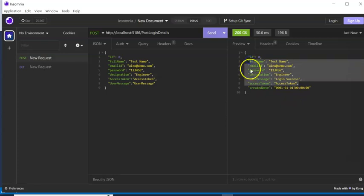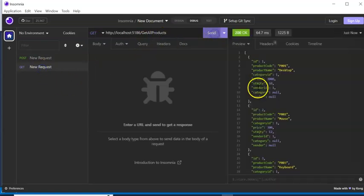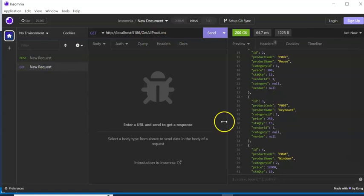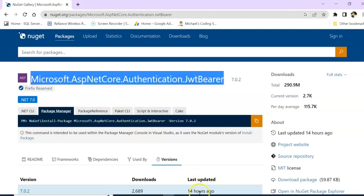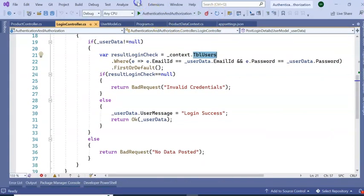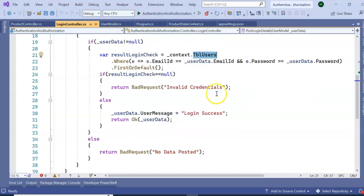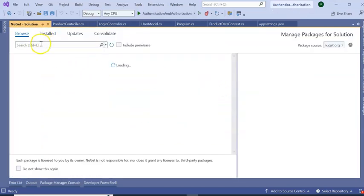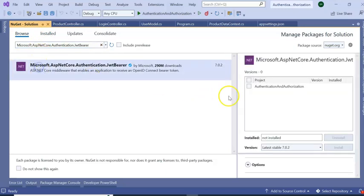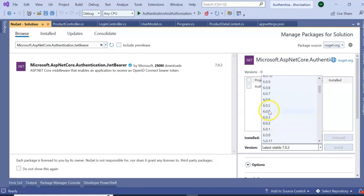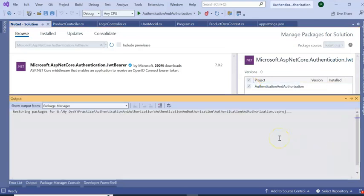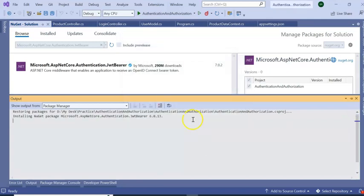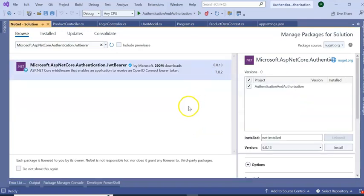So if I send now, it is coming login success, but access token is not coming. So in this part now we are going to implement how to generate the access token. And one more API we have, Get Products, where we are getting the product list. We will authenticate this one. So for this we are going to use this NuGet package JwtBearer. Stop the application from running, go to our NuGet Package Manager. So here it is 7.0 for .NET Core 7.0. I am going to use the last one, 6.0.13. Select this and install. Okay, it got installed successfully.